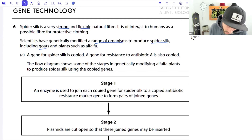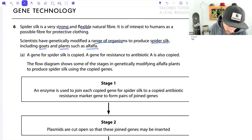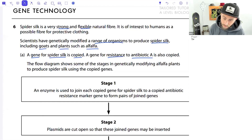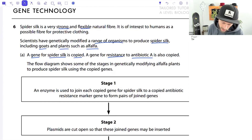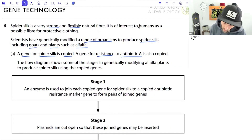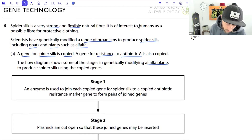Scientists have genetically modified a range of organisms to produce spider silk, including goats and plants such as alfalfa. A gene for spider silk is copied, and a gene for resistance to antibiotic A is also copied. The flow diagram shows stages in genetically modifying alfalfa plants - the goats were mentioned earlier but this section focuses on the alfalfa plants to produce spider silk using the copied genes.